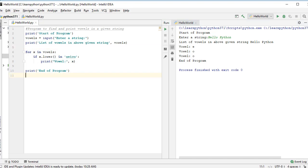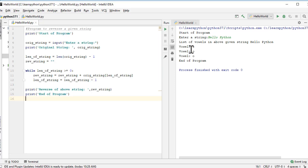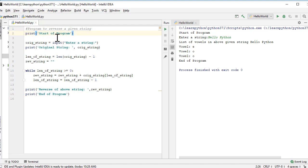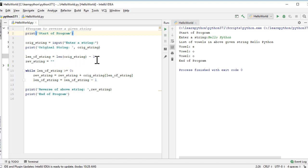Now let's write another program. We'll make use of the while loop to find the reverse of a string. Let me remove this program and paste another one. As this program says in the first line - program to reverse a given string. We do a print statement that simply says start of program. We create a variable named original string and ask for input from the user. Whatever is entered by the user, we print that message - the original string entered by user is this. Then we find the length of the input string using the length function and do a minus one.